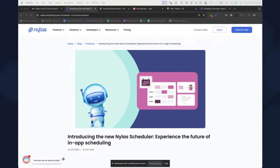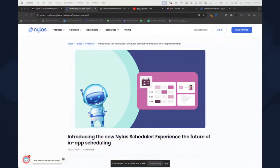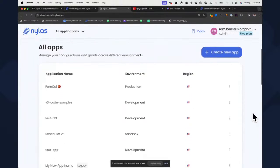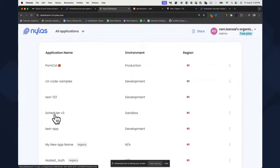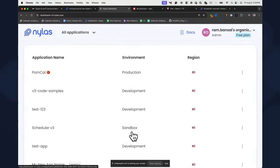Now we're going to look at what we need to do in our actual dashboard. The first thing you're going to do is create an application. I've gone ahead and created an application called Scheduler v3, and we're going to use our sandbox environment. This is the quickest way to get started with Nylas — you don't have to add any connectors, you can just start building your application and using Nylas right out of the box.